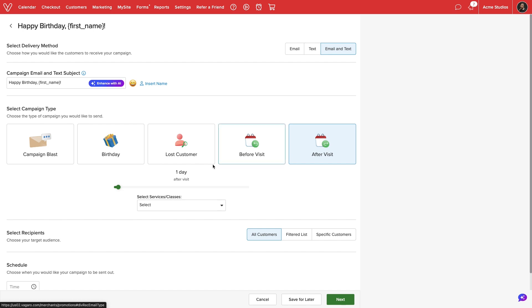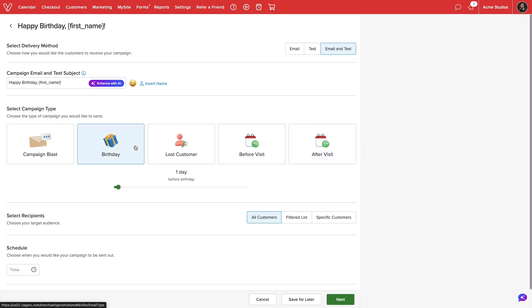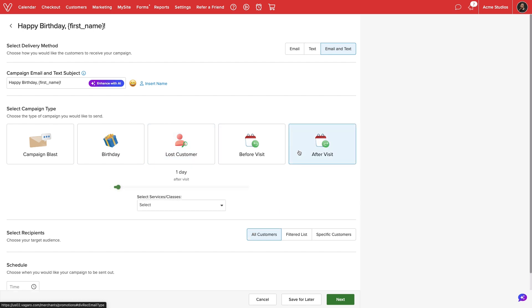The birthday campaign will require us to add birth dates for our clients. The lost customer and after visit campaign will require us to check out each appointment or class in order to track timing. For the automated campaigns, we can move the slider to adjust when the message is sent to customers.